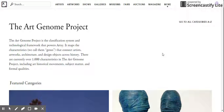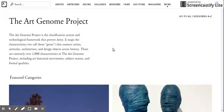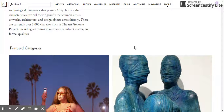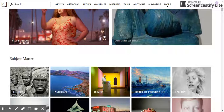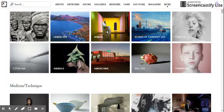I think the Art Genome Project is one of the most useful features of this website. It is their term for the map of characteristics that they refer to as genes, and these characteristics are used to classify all of the different artworks on their website and link together pieces by the same artist, artists from similar movements, different time periods, or even subject matter. These are really in-depth descriptive categories.